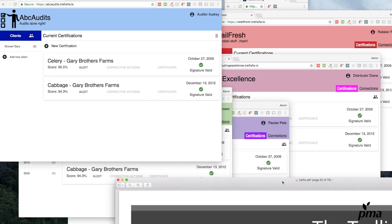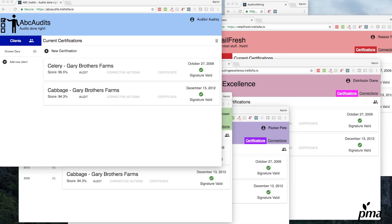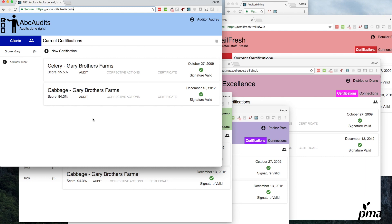Here are the apps we've got up live. We'll start with abcaudits.trellisfw.io. If you want all the links, start at trellisframework.org. Here's an auditor, Audrey. She's got two audits for her client Gary.